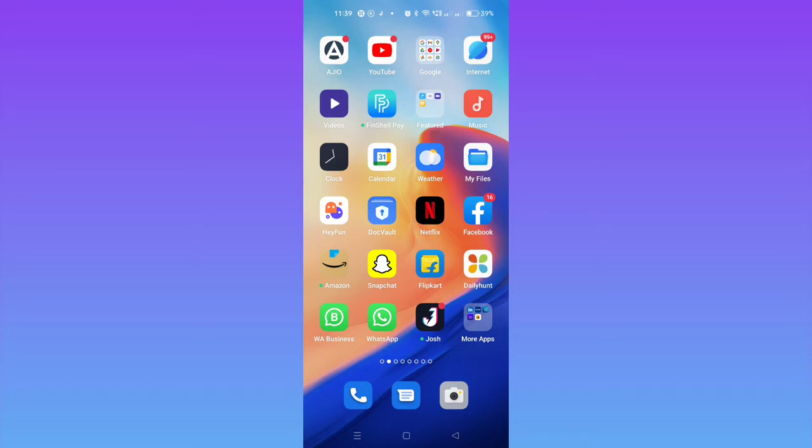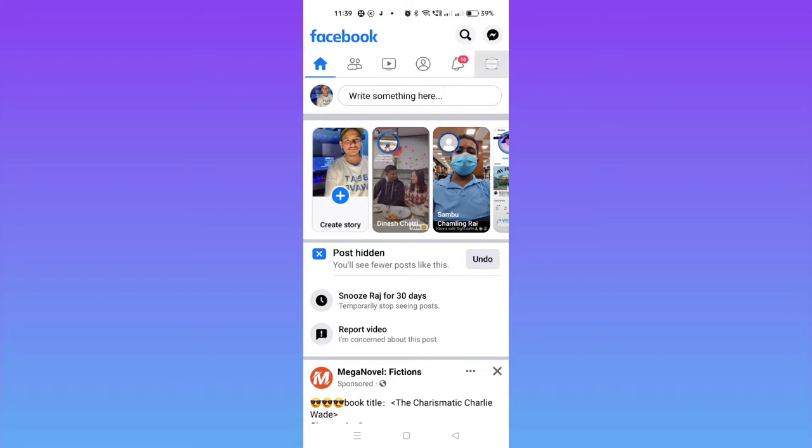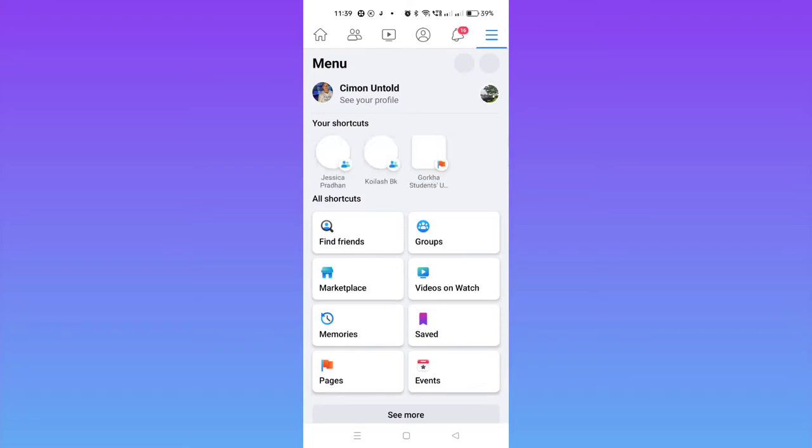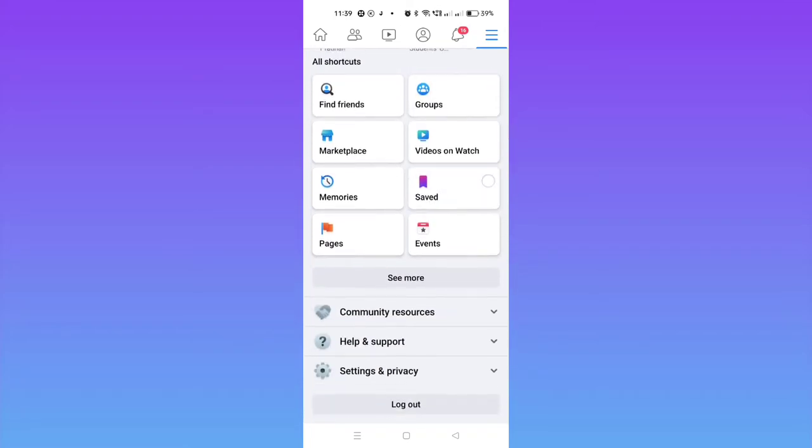On Facebook, let's start the process. Let me open the Facebook application. Here on the top right corner, there's a three-dot menu you can see. Just tap on it. After tapping, this interface will pop up. You just need to scroll down.